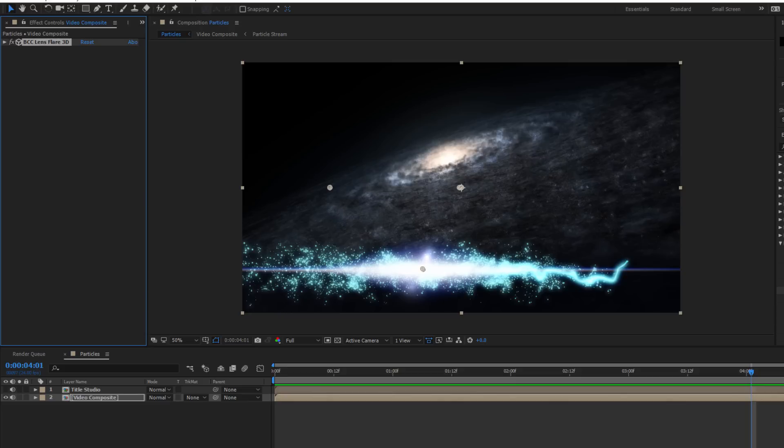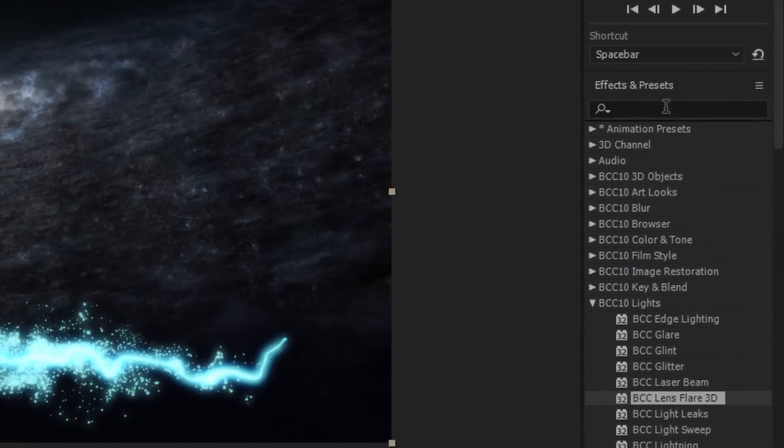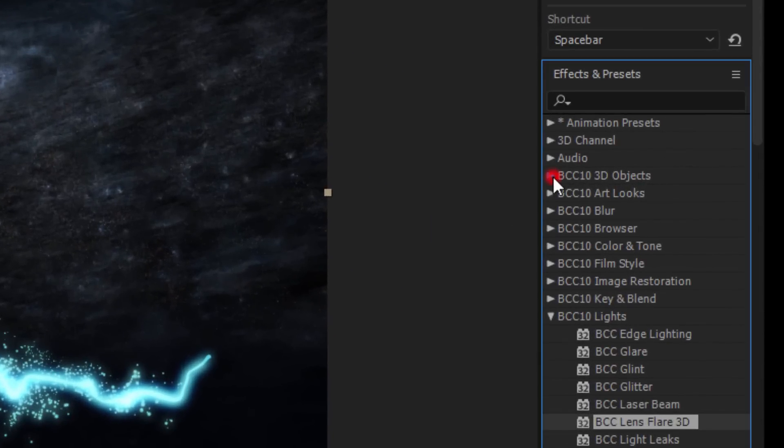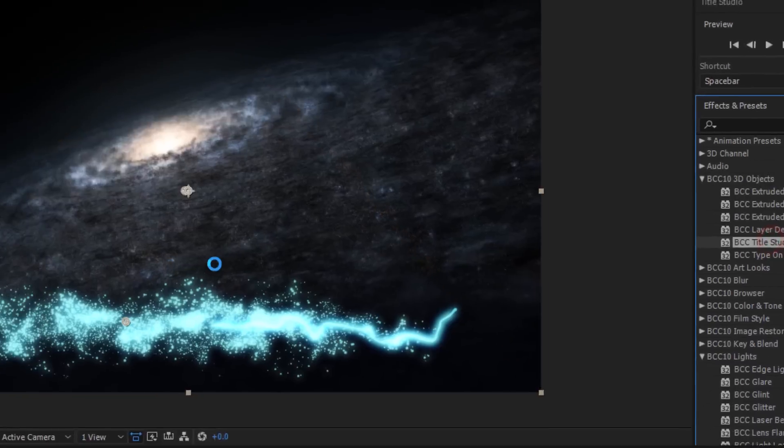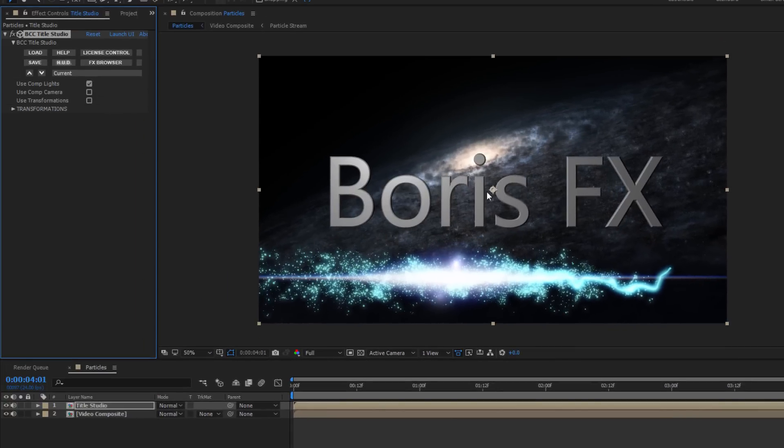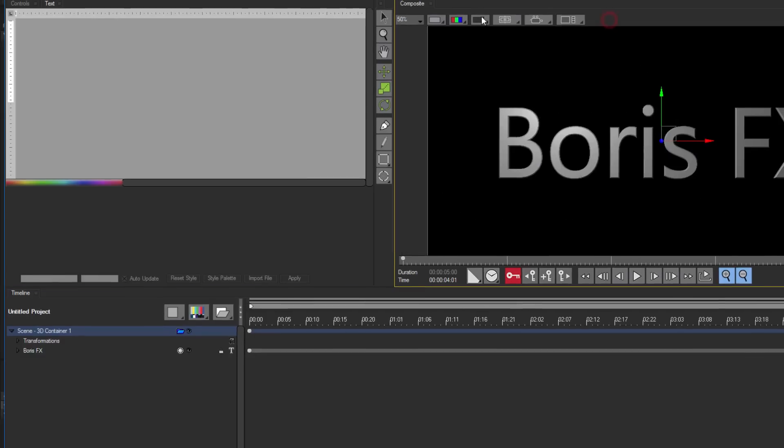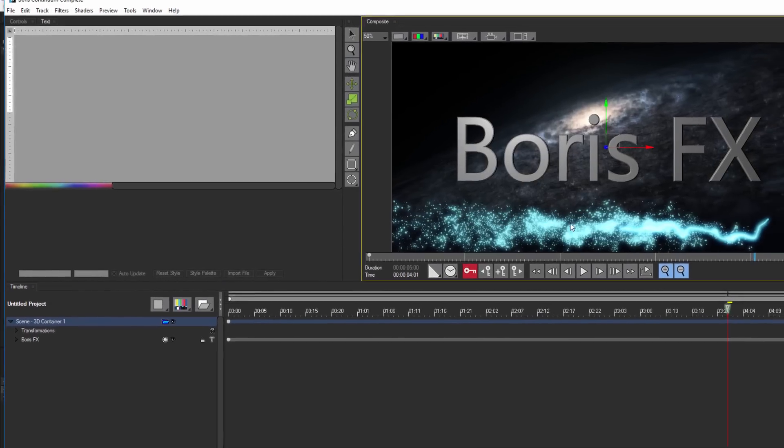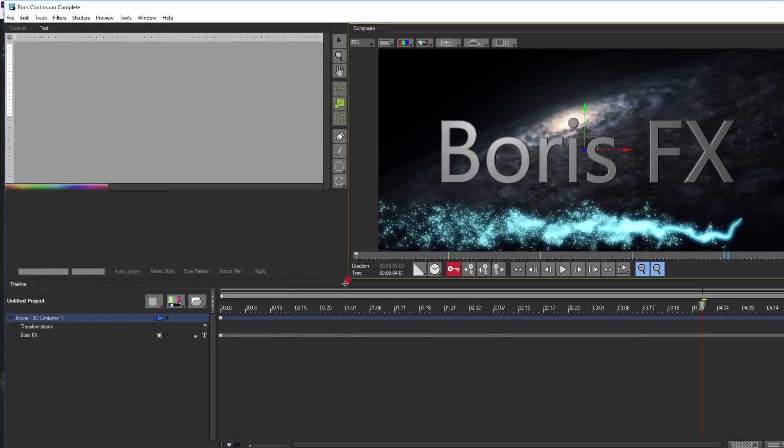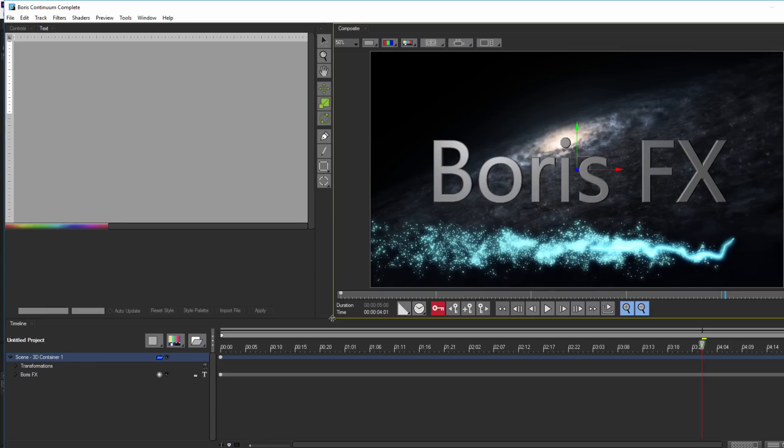Okay, now that our particle stream is done, let's go back to the Effects and Presets panel. In my 3D Objects unit, I'm going to select Title Studio and drag that right onto my Title Studio layer. When I launch Title Studio's interface, I can set my composite window to background. Since we've already duplicated the precomposed layer earlier, I can easily see my energy ribbon. It won't have the lens flare since that's on a different layer, but this is enough to get us where we need to be.